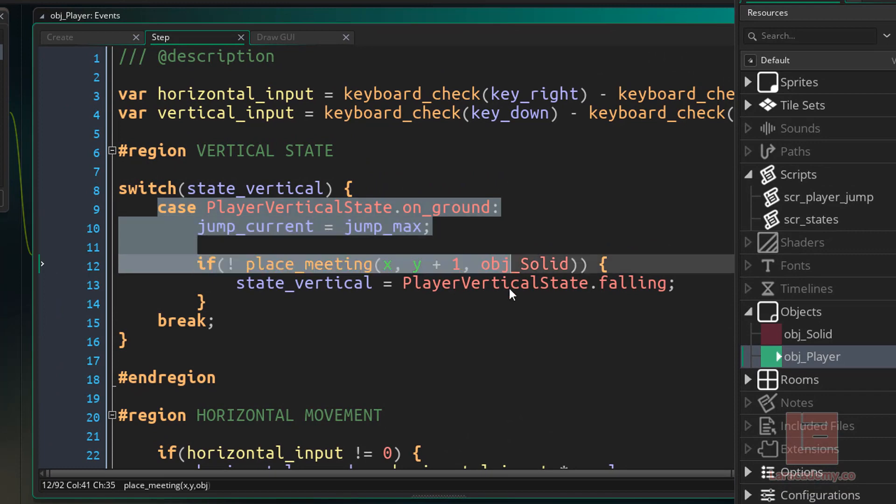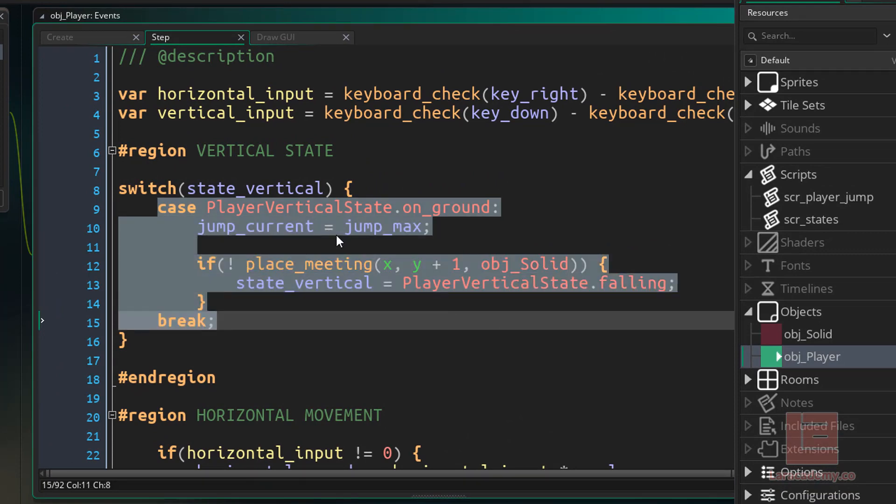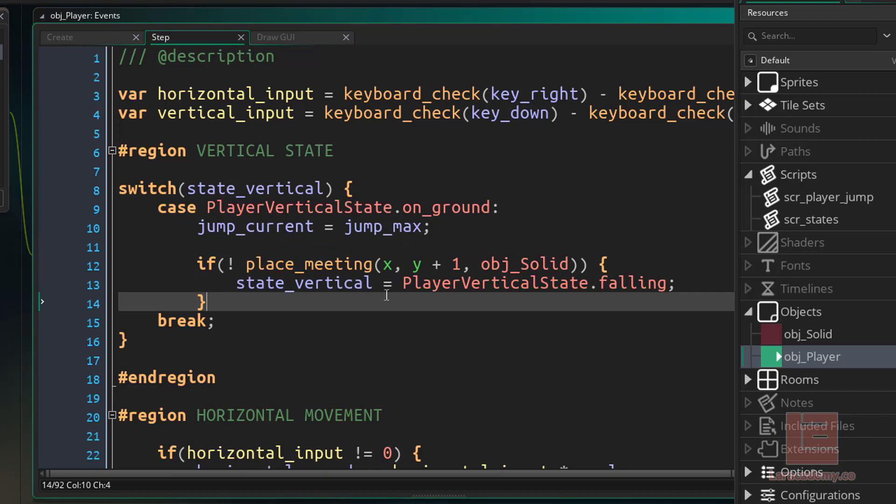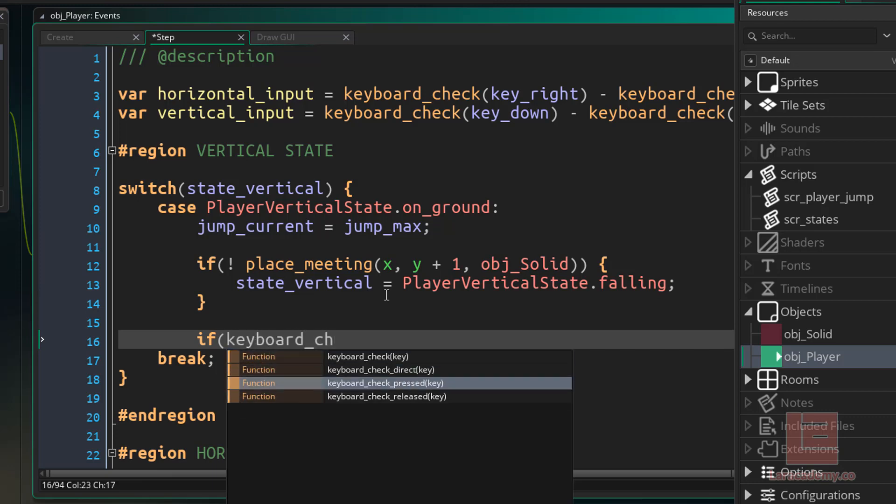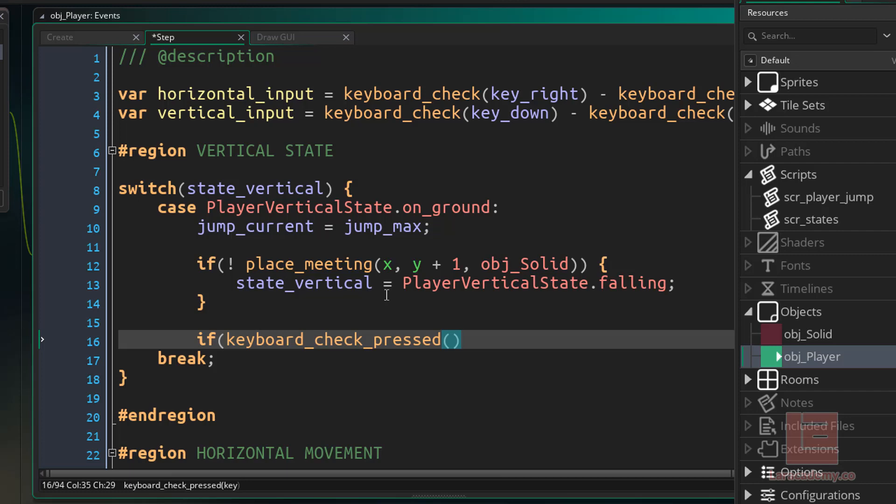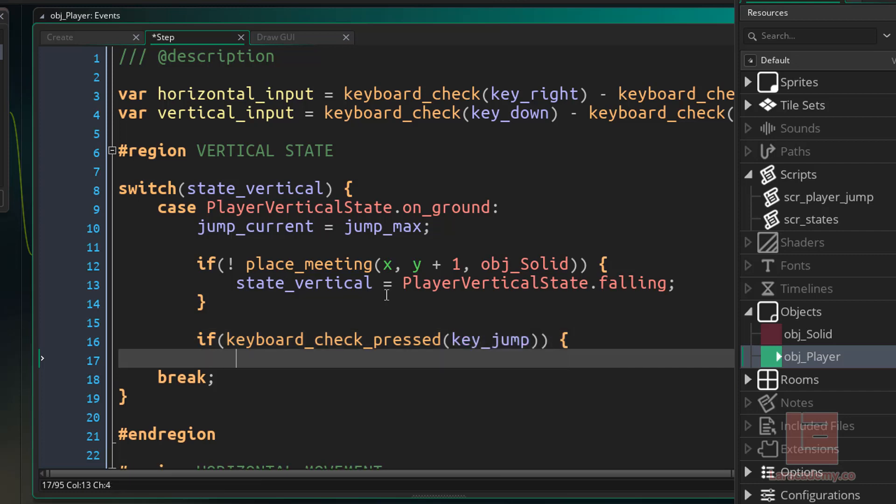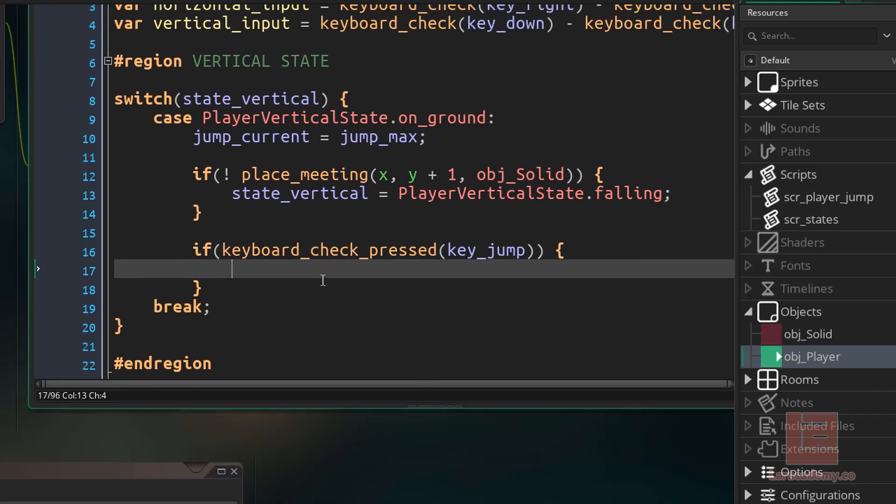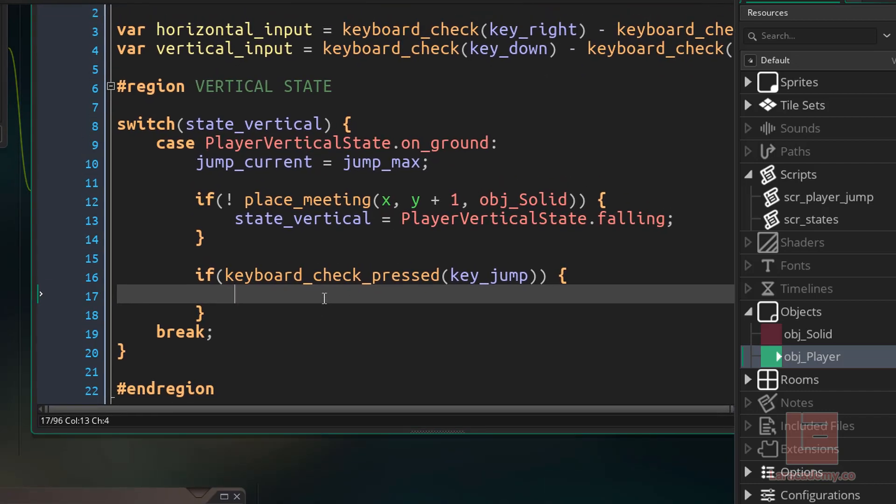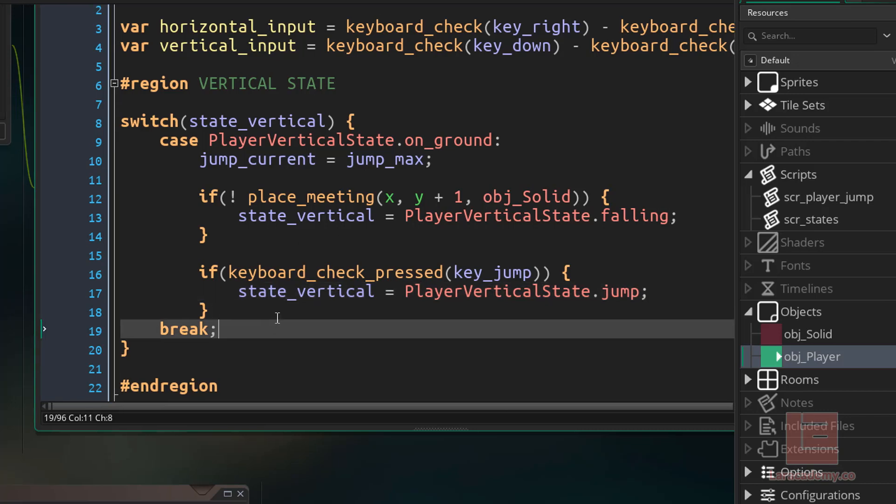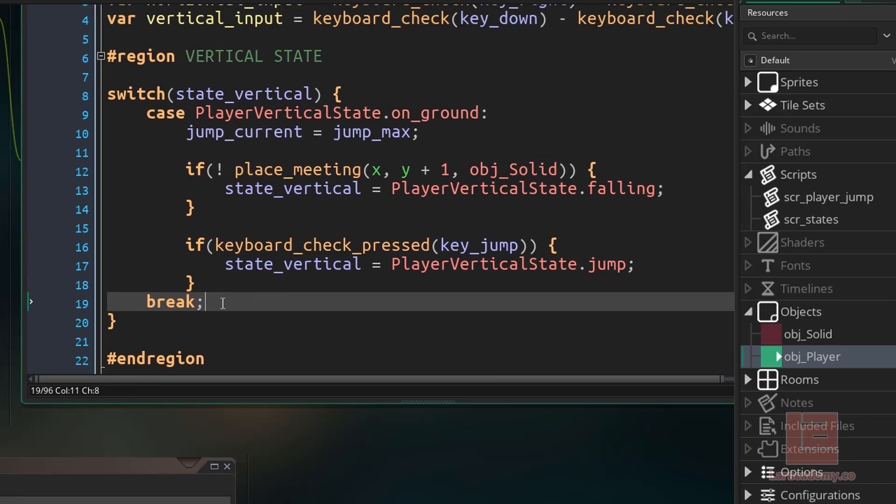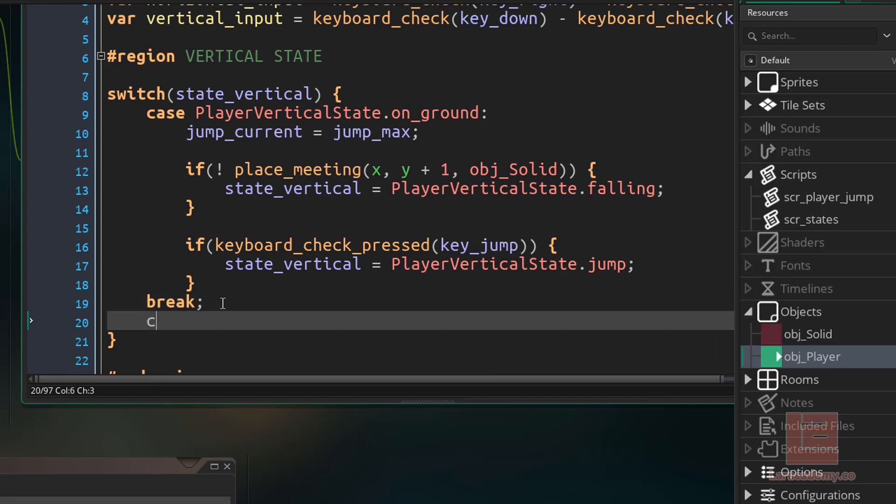If we press the jump key, then what we want to do is change the state to a jump state. So we'll say state_vertical equals player vertical state dot jump. Now we could just have the player jump up and then change the state to jumping. But this will give us just a tiny bit more flexibility.